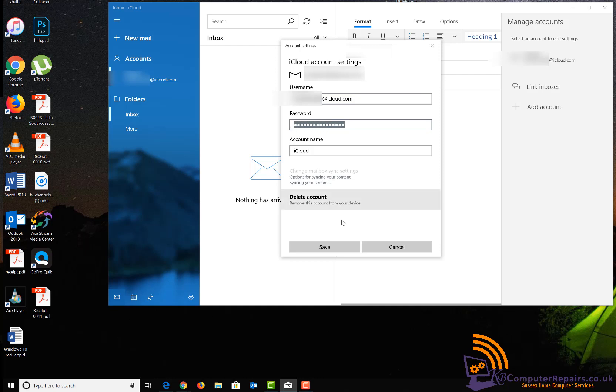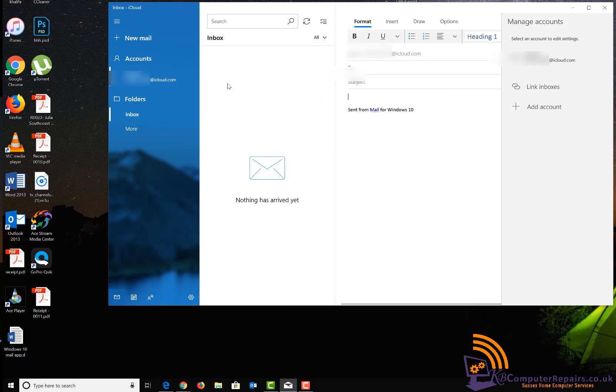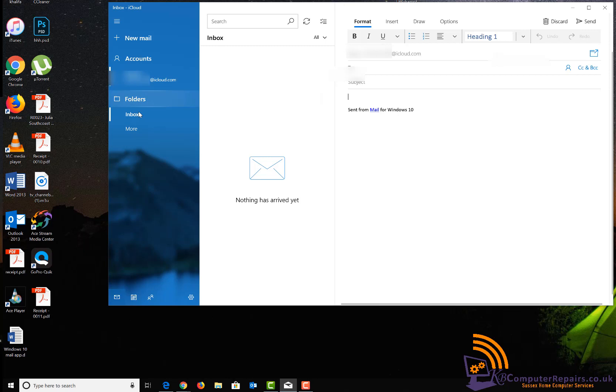This is where we change the password, but this password needs to be generated by Apple.